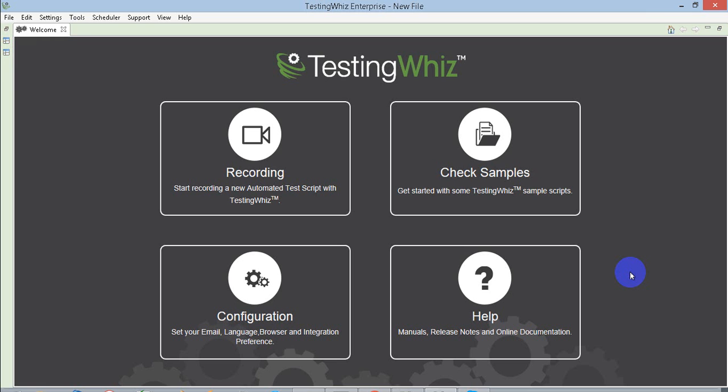Hello everyone, in this video I will show you how you can execute your TestingWhiz script over Jenkins. For that, you will require a TestingWhiz plugin which you need to install on the Jenkins server.